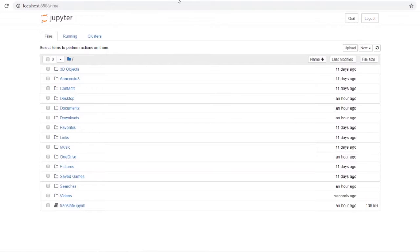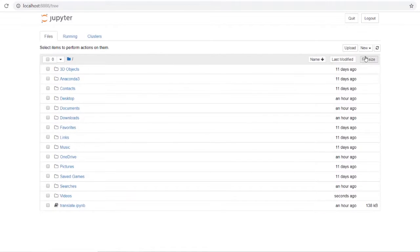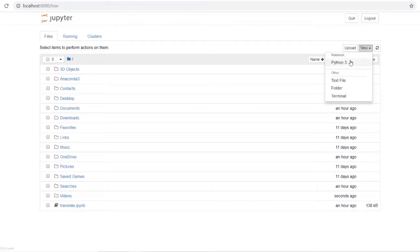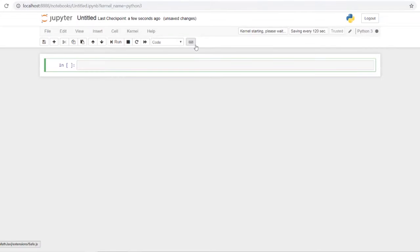From the home page you can either open up a pre-made notebook you've already worked on, which will show up there, or go to New and select Python 3 to create a new fresh notebook.